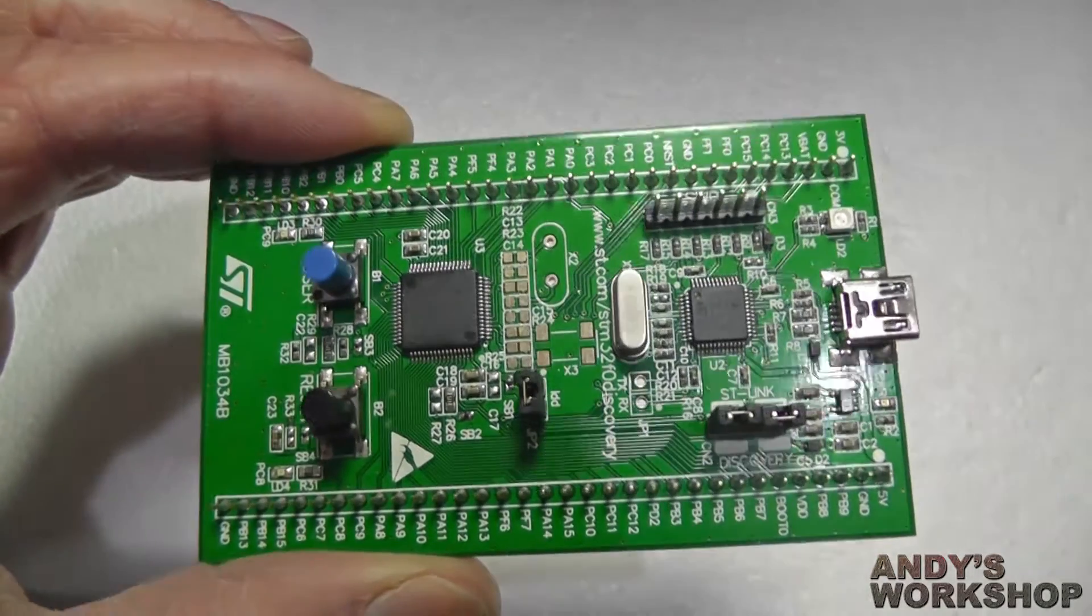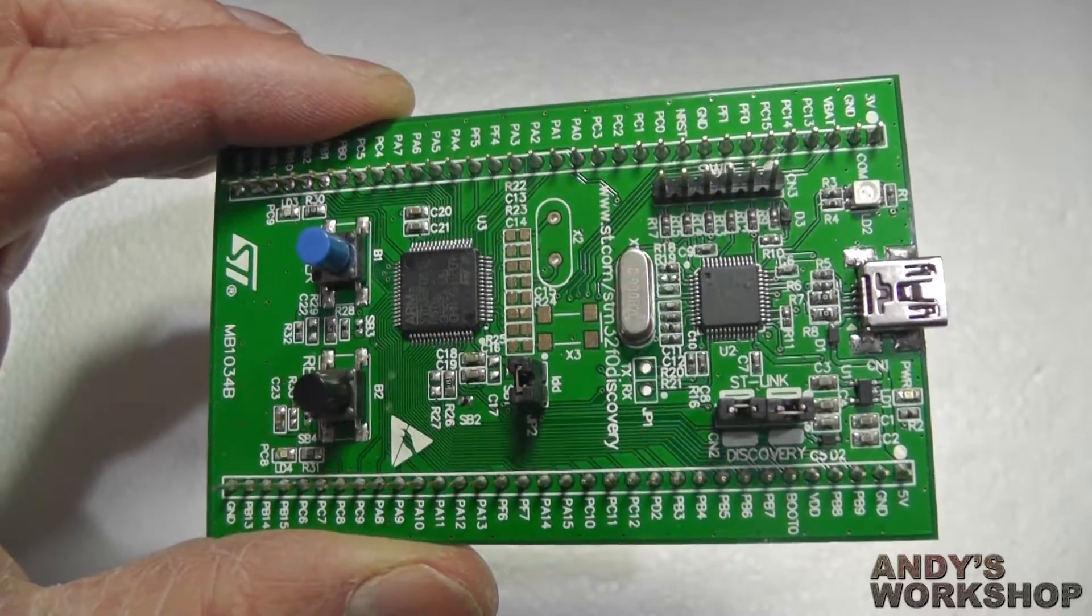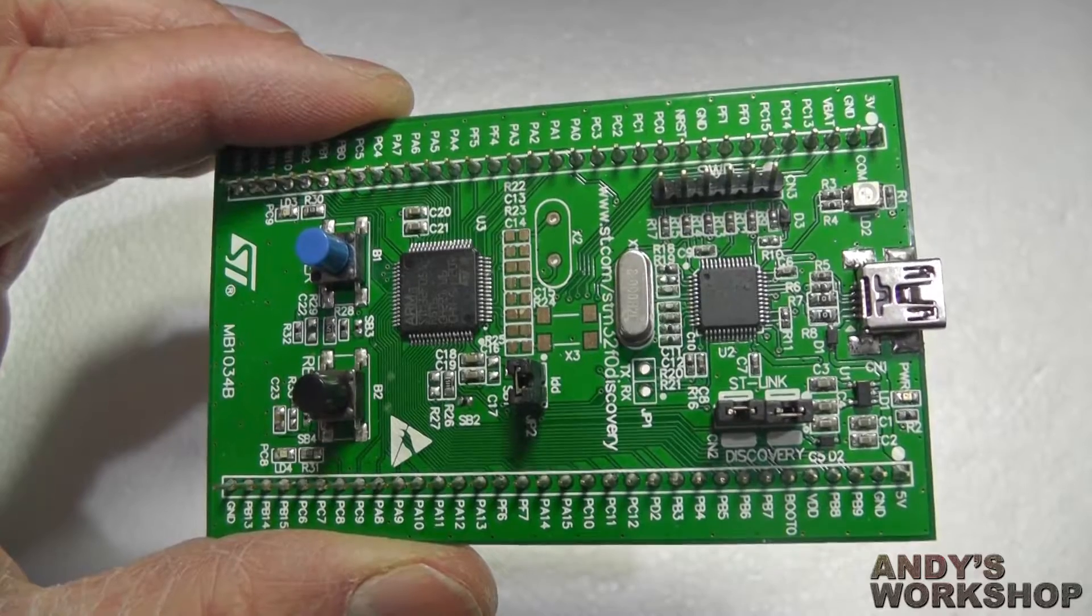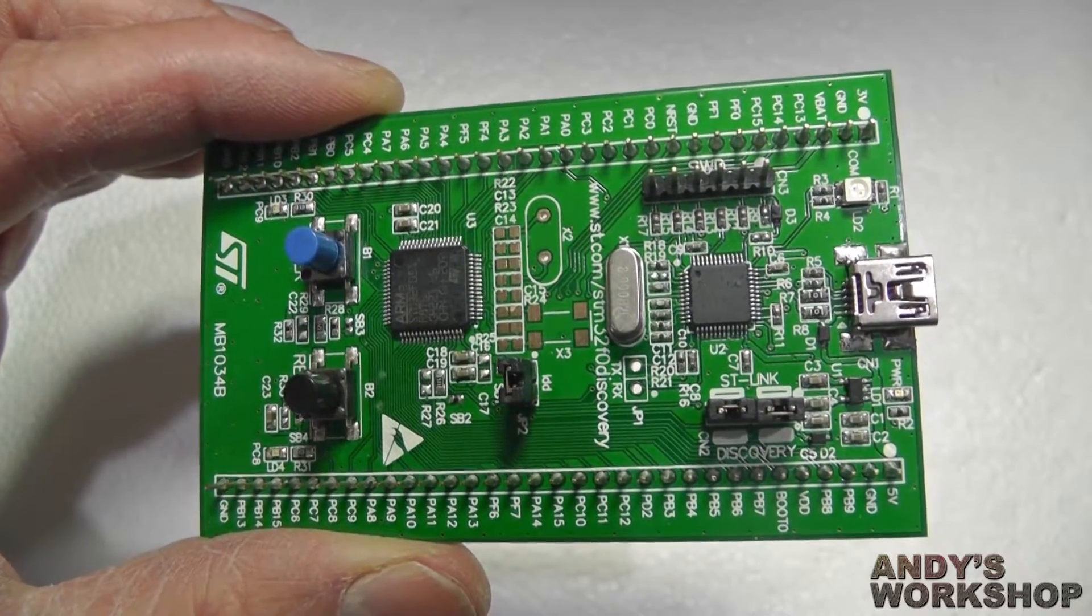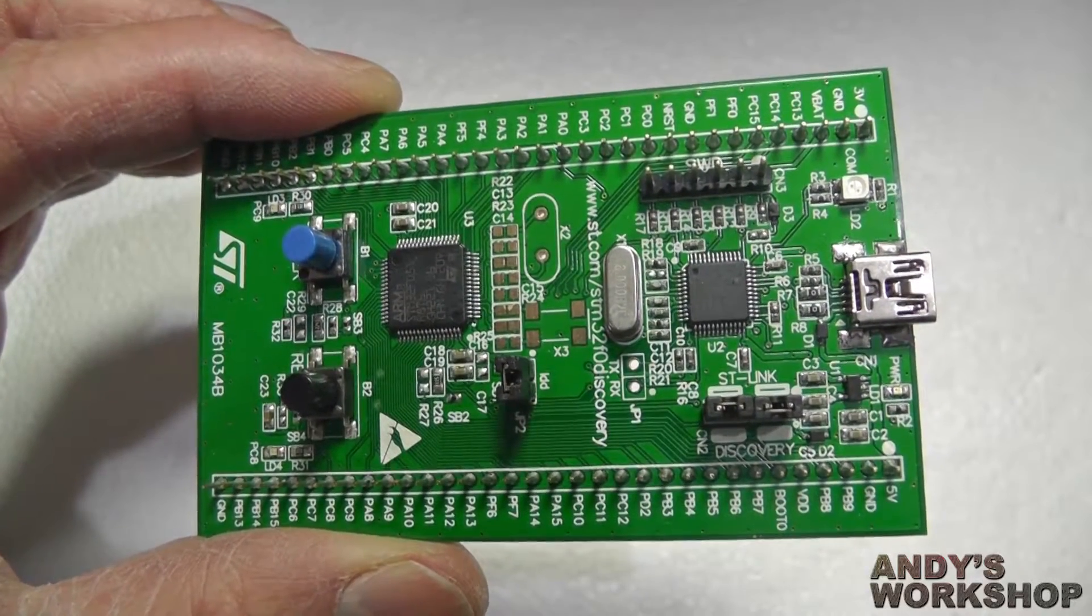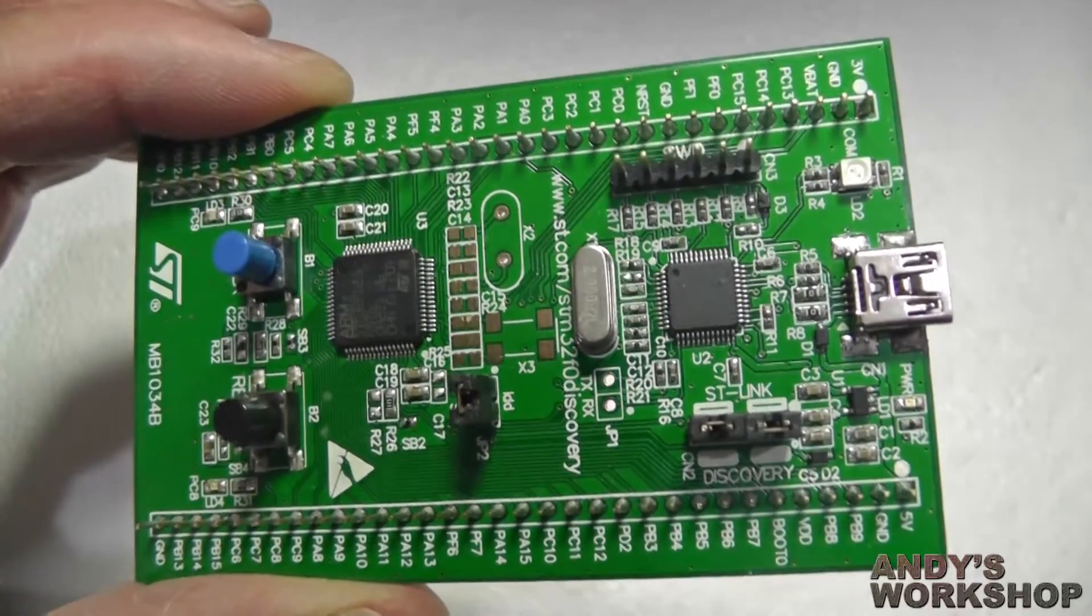gives you an introduction to the ARM Cortex M0, the lowest power, lowest cost device in ST's range so far.